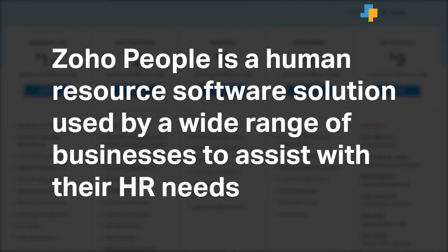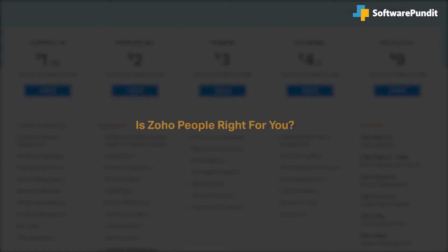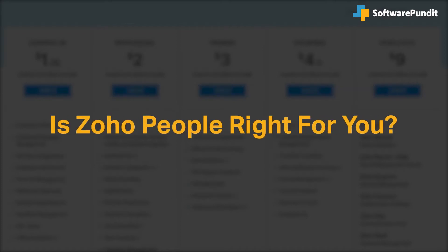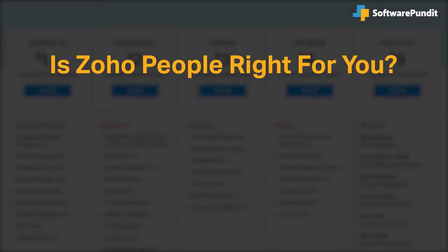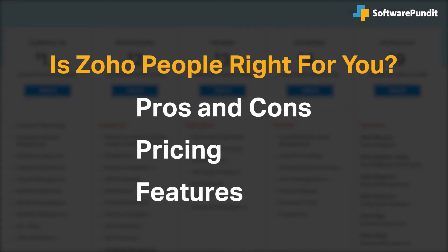Zoho People is a human resource software solution used by a wide range of businesses to assist with their HR needs. But is it right for you? We seek to answer that question as we cover the most important things you should consider before purchasing an HR software tool, including pros and cons, pricing and features.